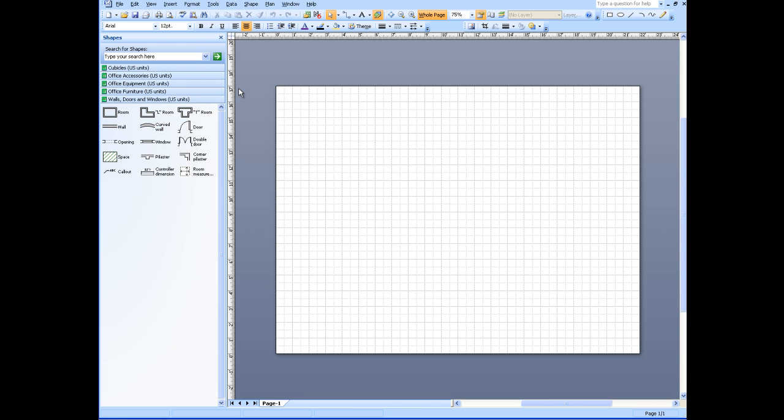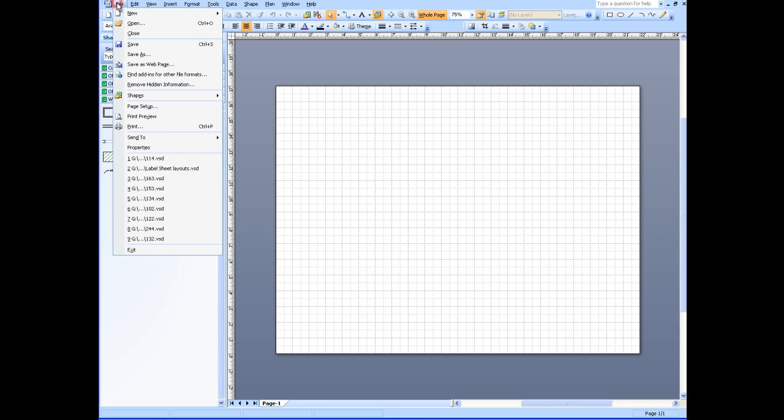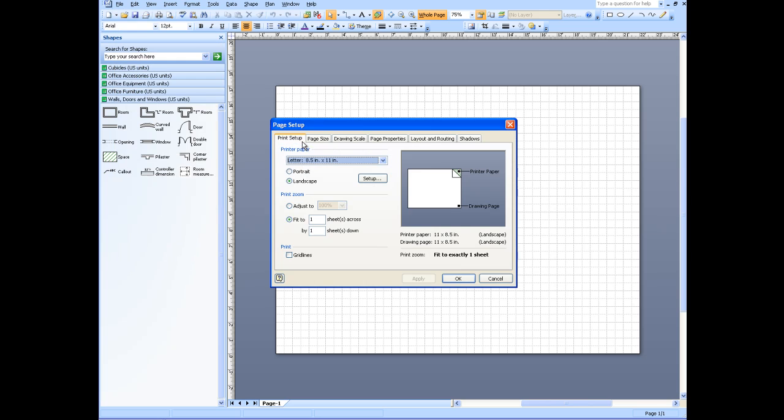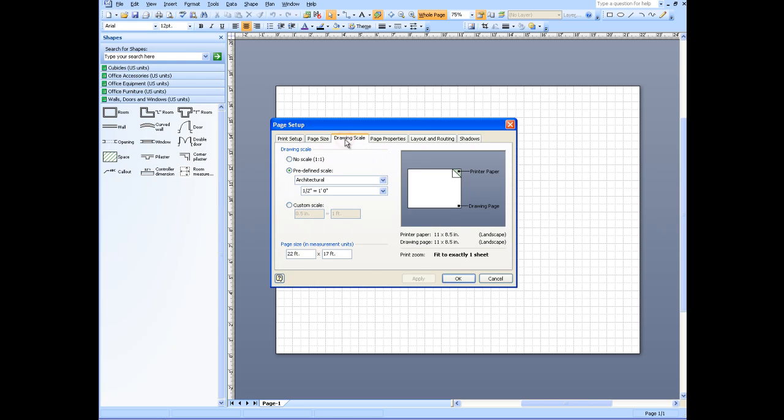This is the sheet you want. Otherwise, if you need more space, or if it's a very small cubicle that you're laying out, you might want to go to changing the scale. You can do that by going to File, Page Setup, and in here we'll see Drawing Scale. Right now the drawing scale is set for one half inch equals one foot zero inches.